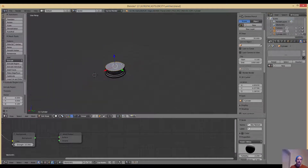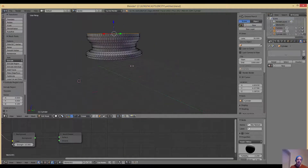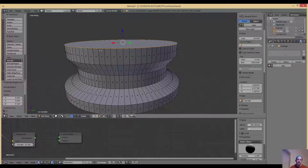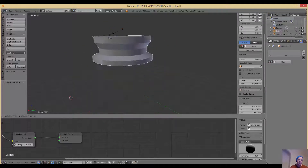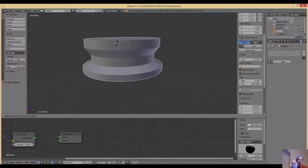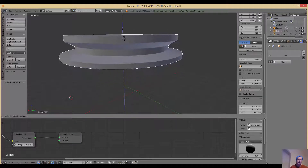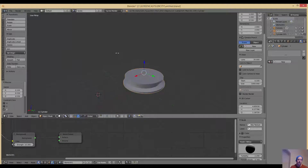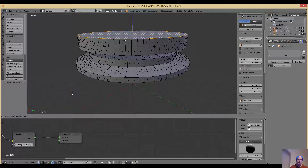Immediately you can see we've created this kind of recessed disc shape. I press Tab to go back to object mode because I want to squash it. I press S then Z — that restricts scaling to the Z axis so you can make it a bit thinner. That's pretty cool. Then I press Tab again and extrude that section.